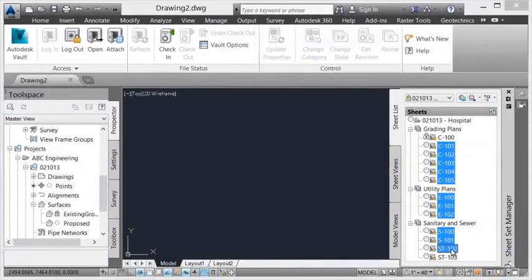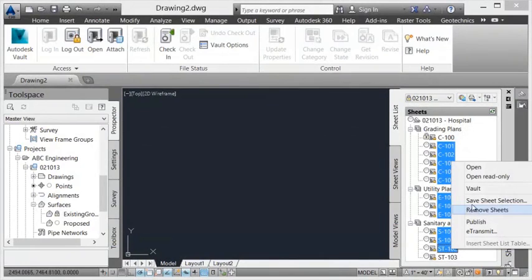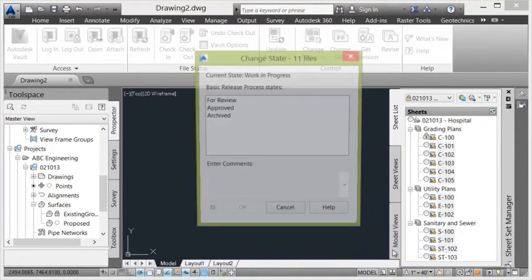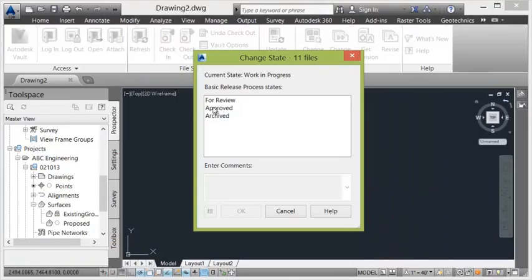After saving, the Vaulted sheet set can then be updated and approved without ever leaving the Civil 3D environment.